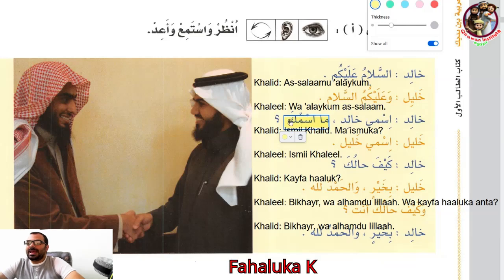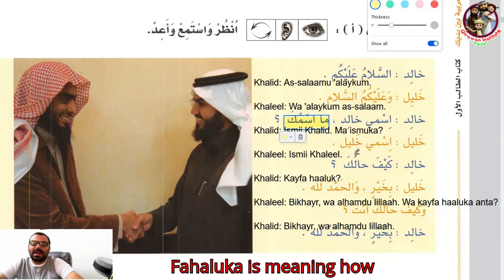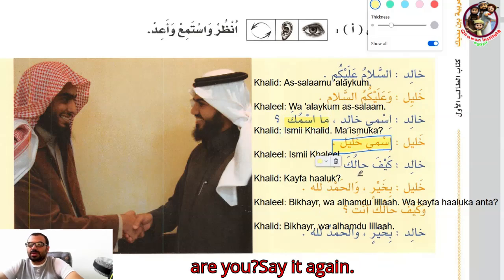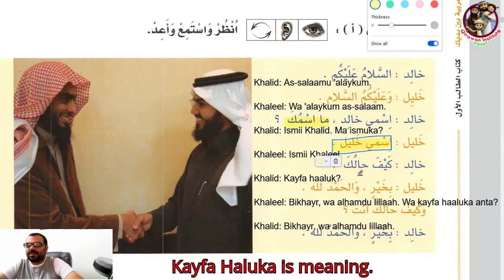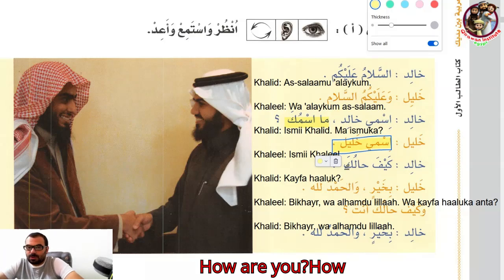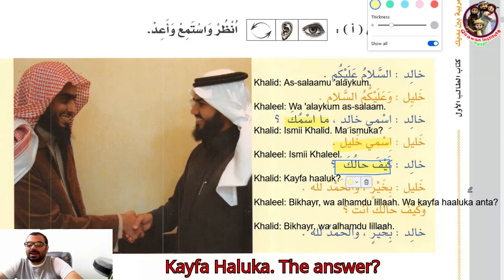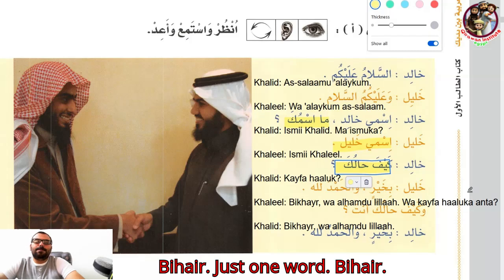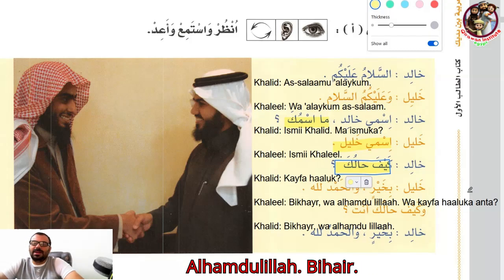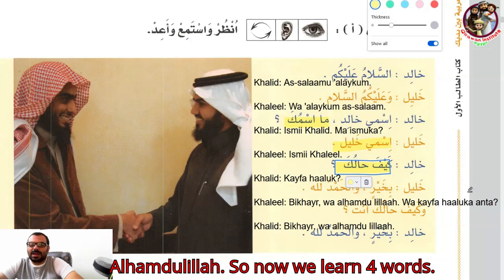'Kayfahaluka' means 'how are you?' The answer is 'Bikhayr' — just one word, meaning fine. The full answer is 'Alhamdulillah, bikhayr' — praise be to God, I am fine.